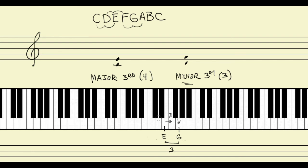Let's take a look at one more — G to B. Here's G on the keyboard, here's B. G to G sharp is one, G sharp to A is two, A to A sharp is three, and A sharp to B is four. So we have four half steps, which means that G to B is a major third.